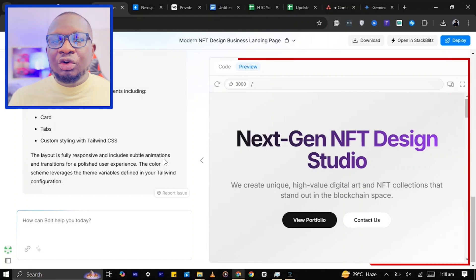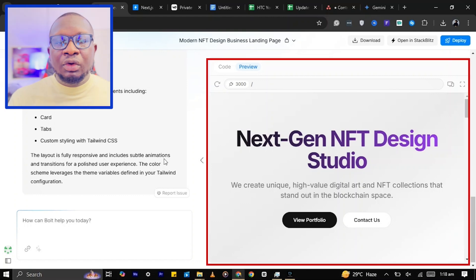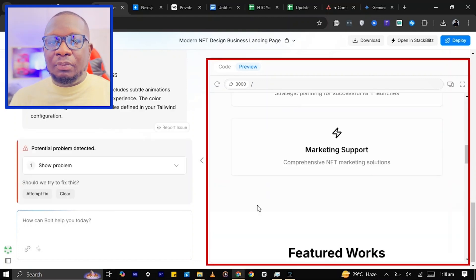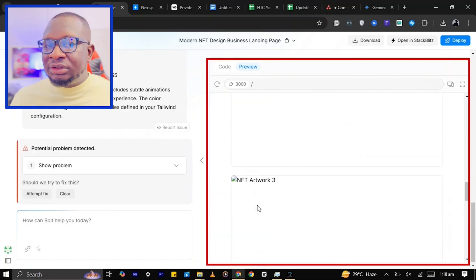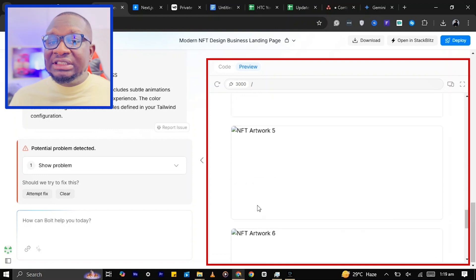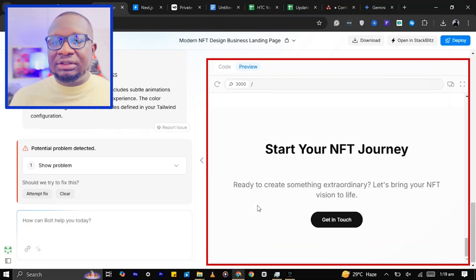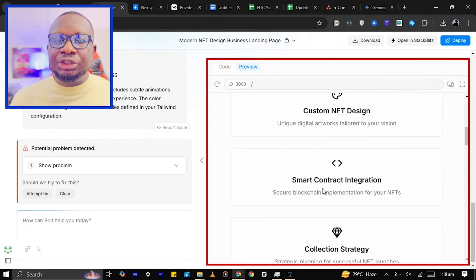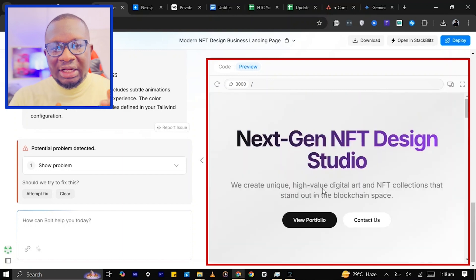We've got a hero section, a portfolio section, and a contact form. But it's still missing a few things like a header and some images in the featured work section. Let's fix that.